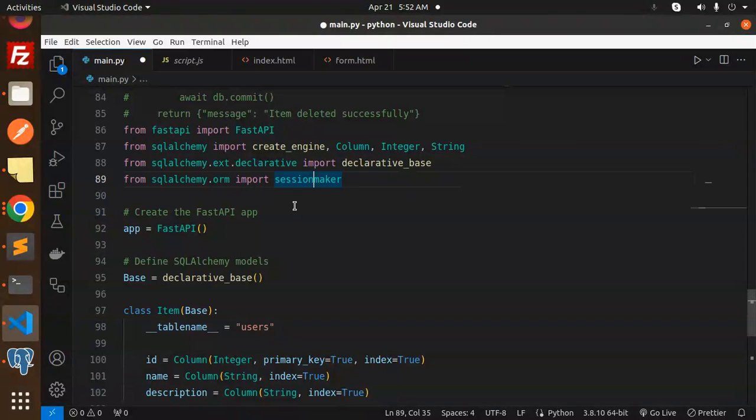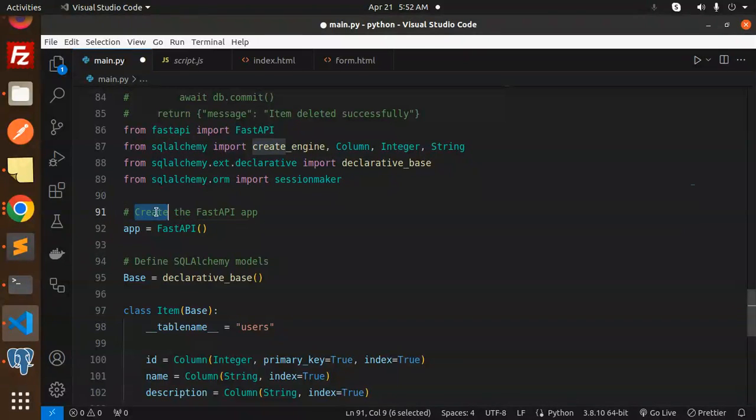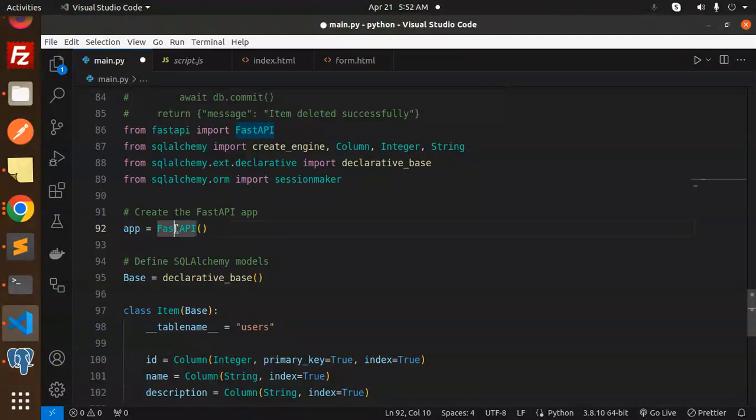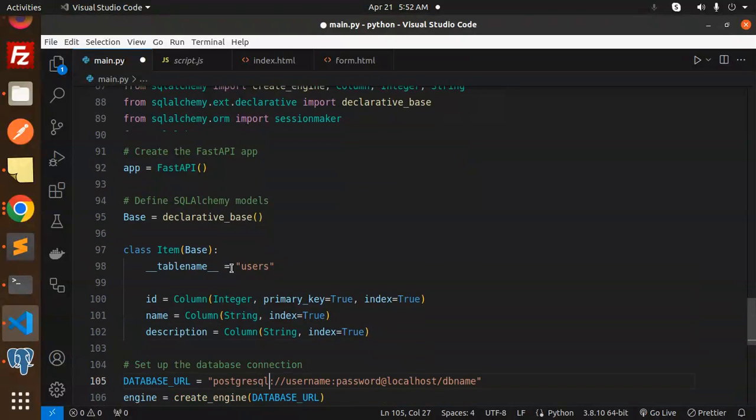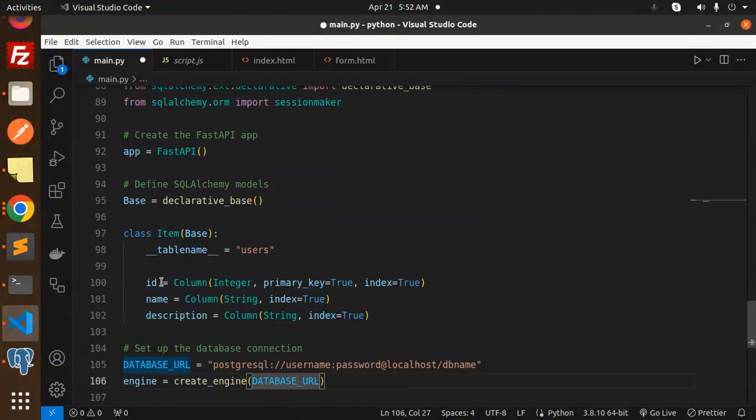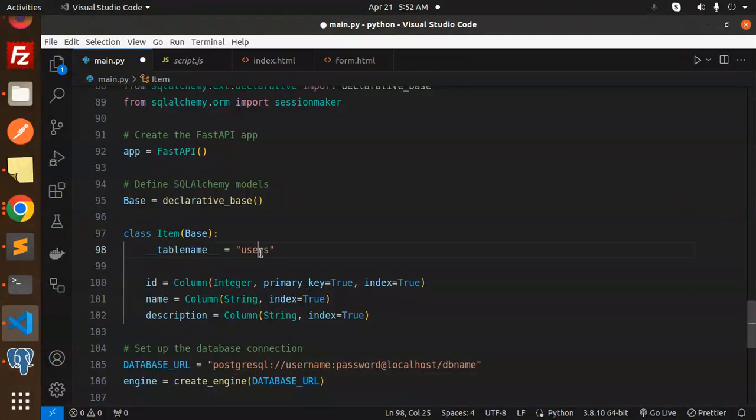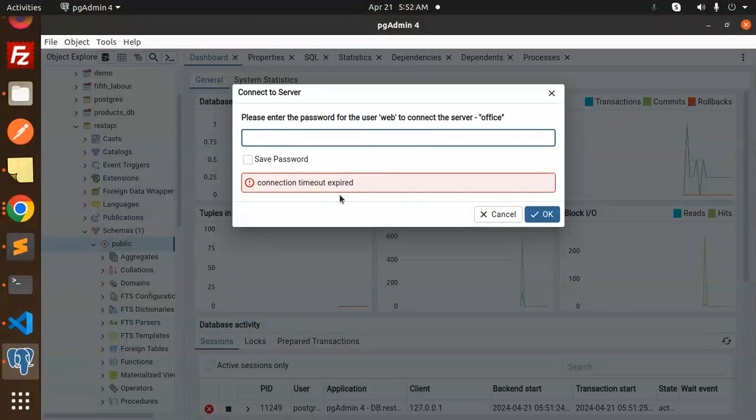Now create the FastAPI app. Now define the SQLAlchemy models. So here we have ID - basically this is my users table in the REST API.